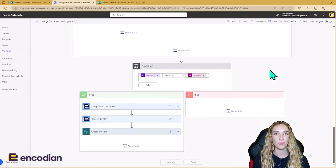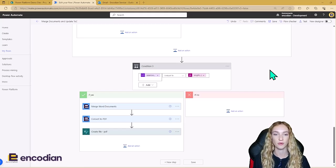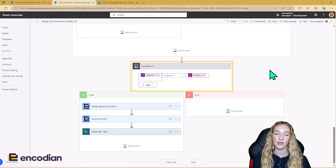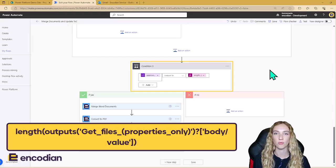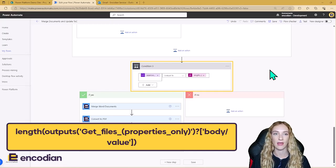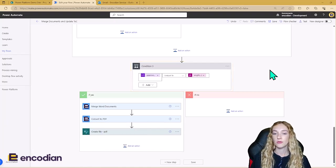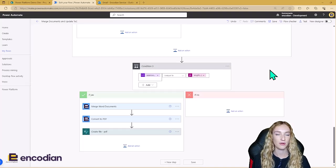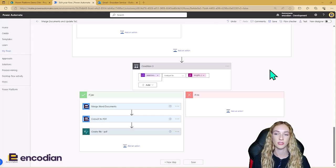It's important that we're incrementing that variable for all of the approved documents because the next step is checking whether all the documents in that SharePoint folder have been approved. We can do this in a condition where on the left hand side we've got our Approved Documents integer variable, and we're checking to see if that's equal to the length of the output of the get file properties action from the start of the flow. If not all the documents have been approved, this goes down the no branch and nothing else happens — the salespeople with rejected documents need to make their amendments and rerun the flow. This is why it's important to check whether a document has already been approved, because documents that have already been approved don't need to be approved again.